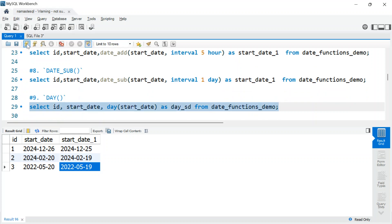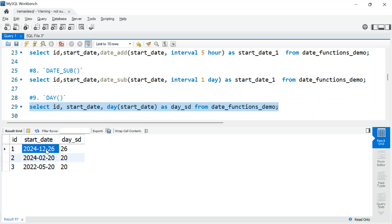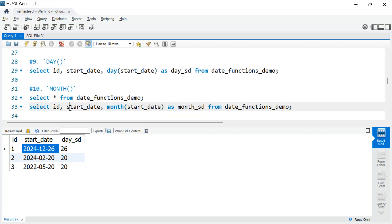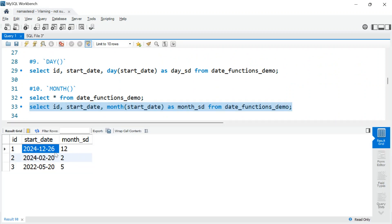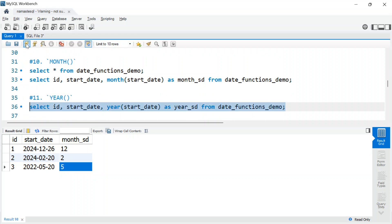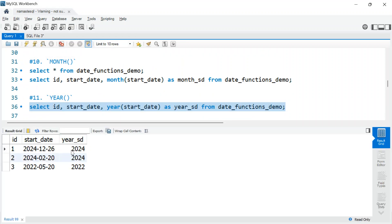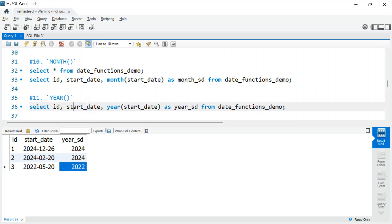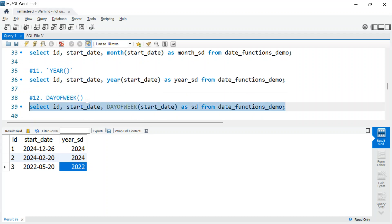Next is DAY(), which extracts just the day part of a date — for example, returning 26. Similarly, MONTH() gives you the month part — so you get 12, 2, or 5 for December, February, or May respectively. And YEAR() gives you the year, such as 2024 or 2022. All three are straightforward extraction functions.